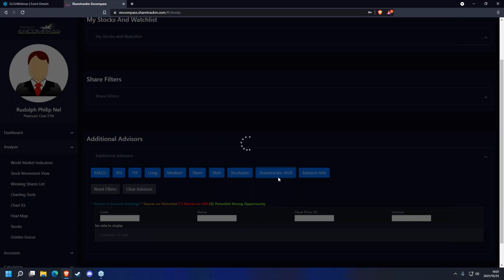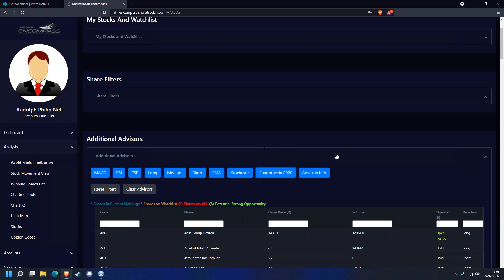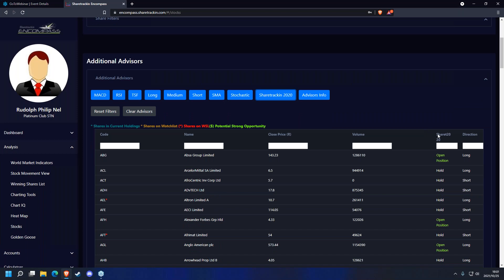Once you click on that option it's going to load through all the shares on the JSE. Once it's done it's going to give you two blocks on the right-hand side — the code of the share, the company name, the closing price, the volume traded, and then the Share Track 2020 advisor which will give you either an open position or a hold position, and the direction — long or short.